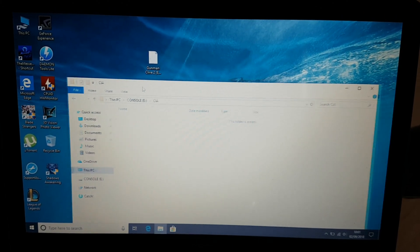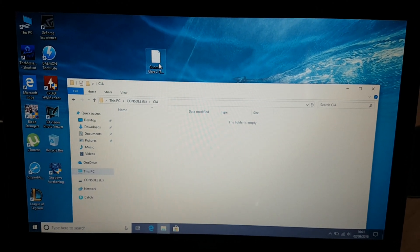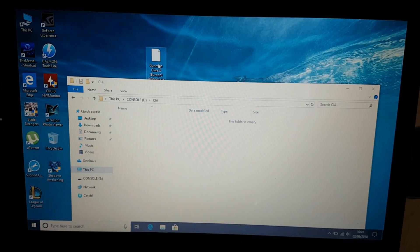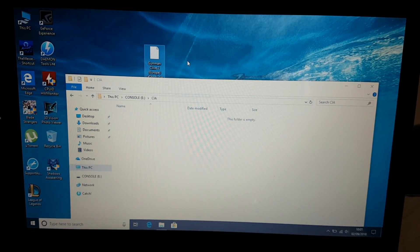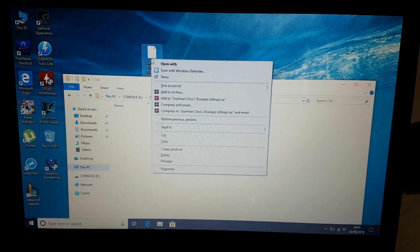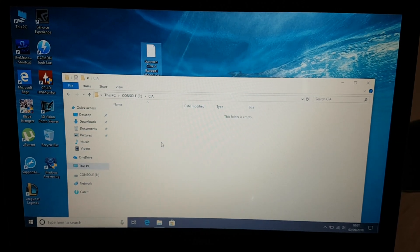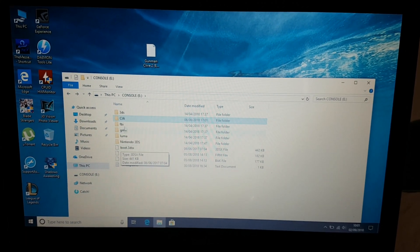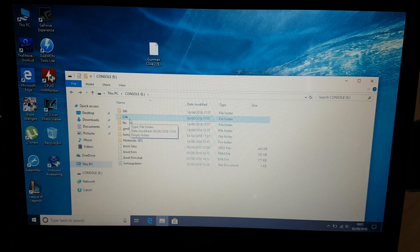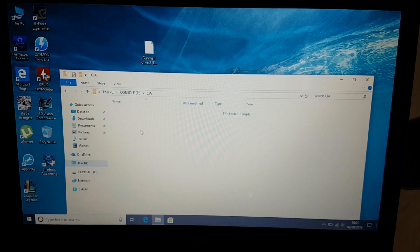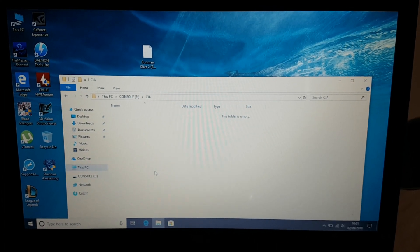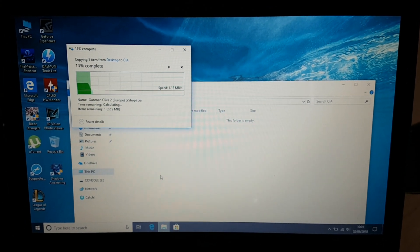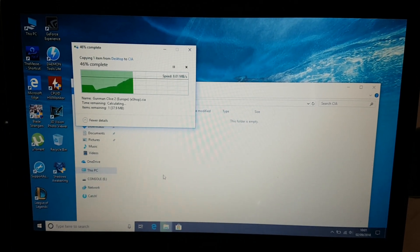Over here you can see this is my CIA file. It's called Gunman Clive 2 and I'll just copy this CIA file. You have to paste it inside this folder called CIA. Let's paste it. It's gonna take some time... yeah, just kidding.